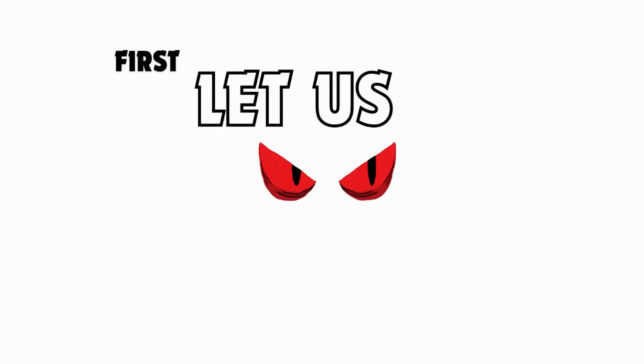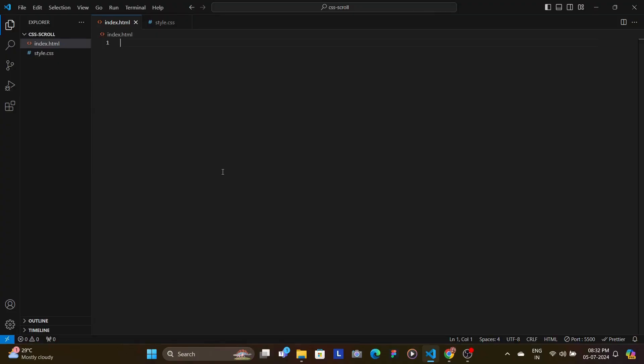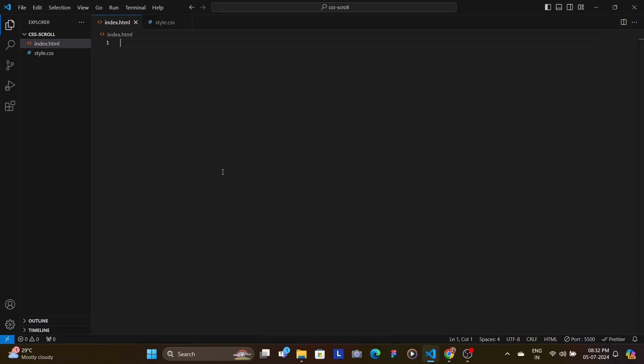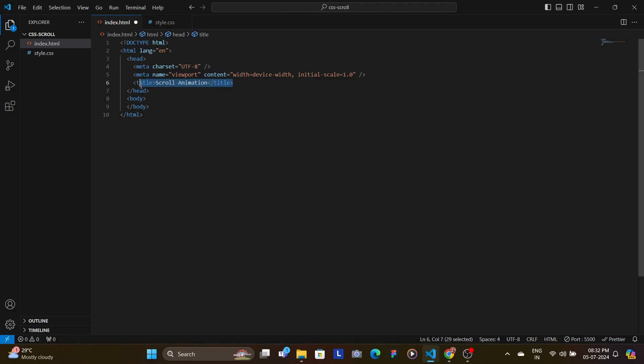First, let us look at the HTML structure. It's fairly simple. So we're going to start off by creating the boilerplate template by clicking or typing the exclamation symbol and then hitting enter. Once done, it would have something like this where I have added the additional title as scroll animation.